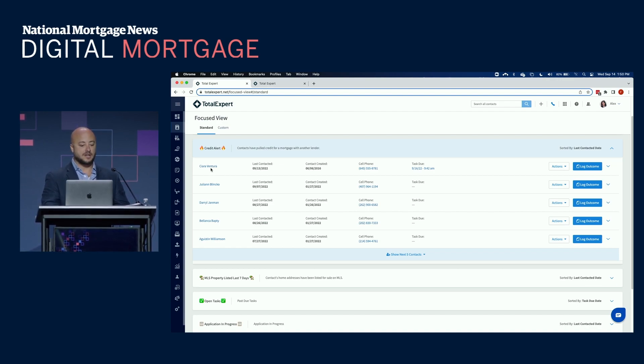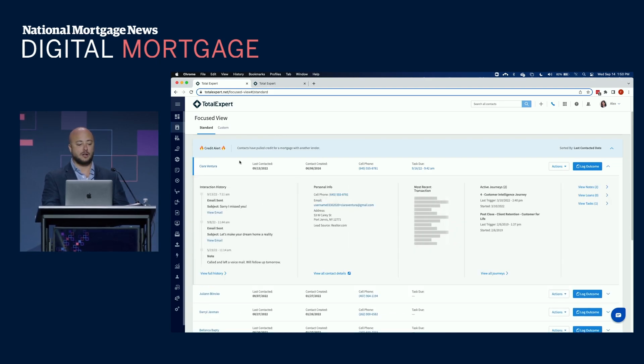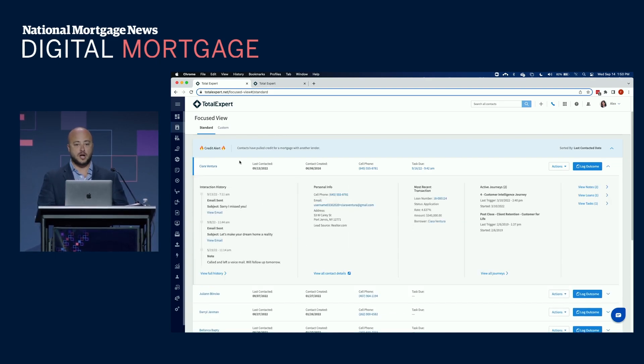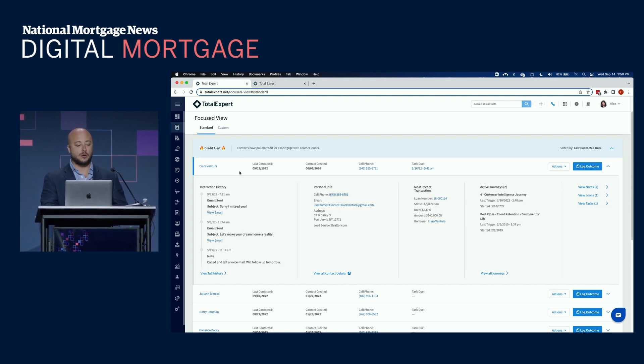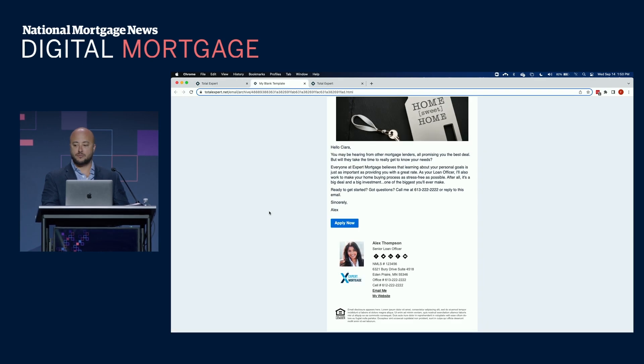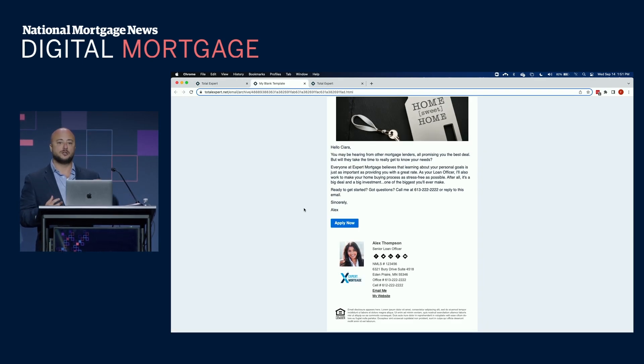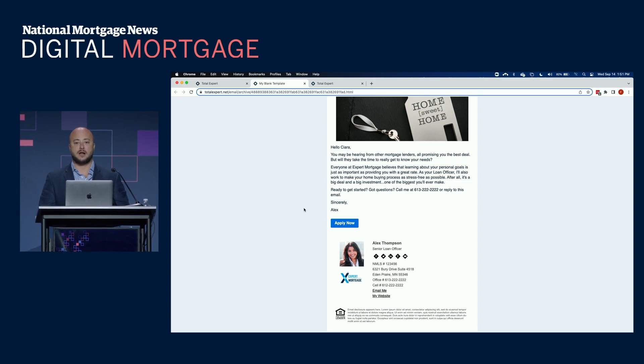Somebody like Ciara here, who's part of that credit alert journey, she pulled credit with another lender. She's trying to cheat on you. We're going to not only show your loan officers why she appeared here, also all of the previous communication. So they have full visibility into, say, what the journeys we're sending out on that loan officer's behalf.